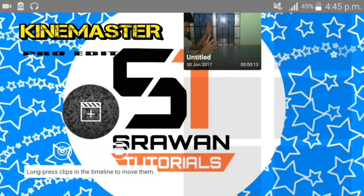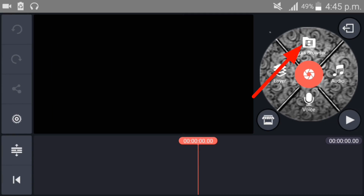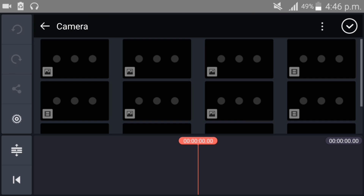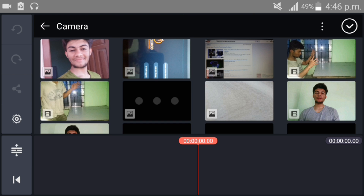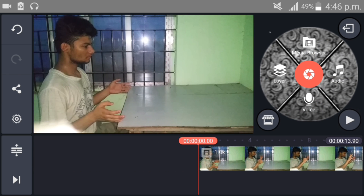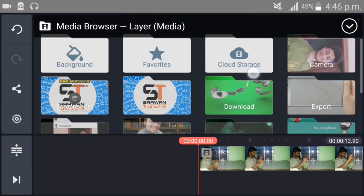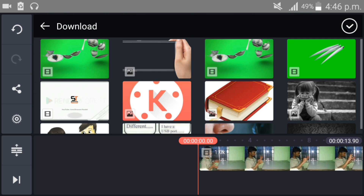Open your Kynoster empty project, go to media browser and select your original video. This is our original video — now add a layer with the media, and the green screen video link is in the description below.